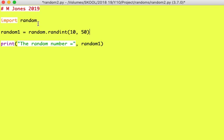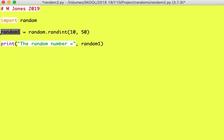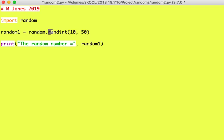Okay, so let's have a little look at the structure of this. So we've got import random, really important, because that's the library call. We've got a variable name this time, we just call it random1. And that's our command of calling the random library, using the randint function, and giving the function some parameter values between 10 and 50, that's our range.